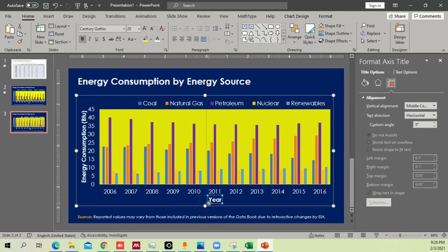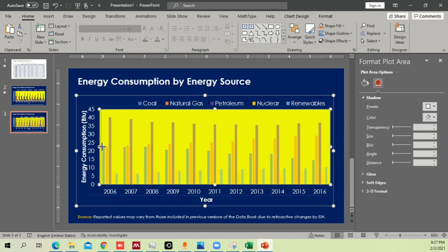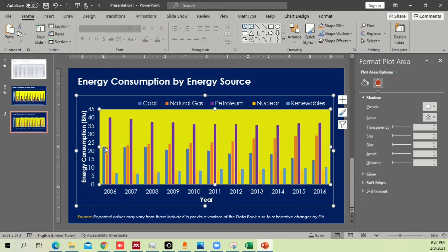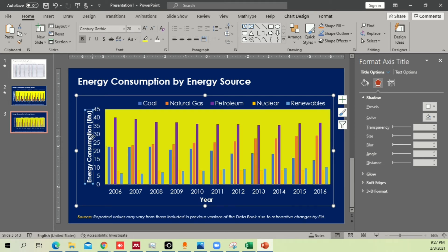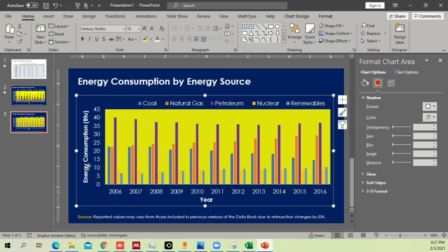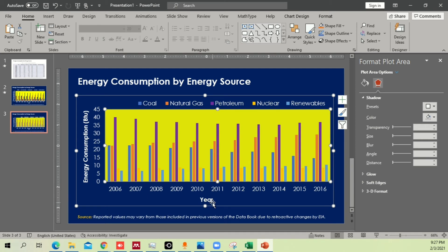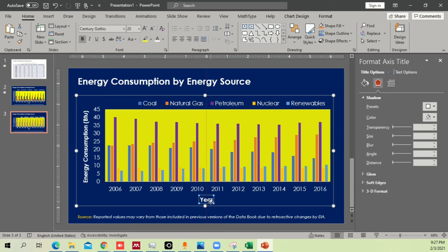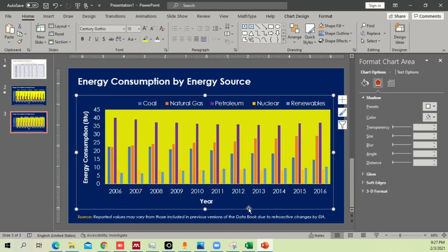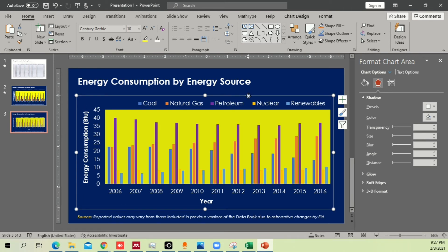The layout looks a bit congested, so drag the chart to give it more space. Move it left or right as needed — make sure there's enough space on the top and bottom so the chart can 'breathe.' Drag it as a whole to finalize positioning, and your graph is done.